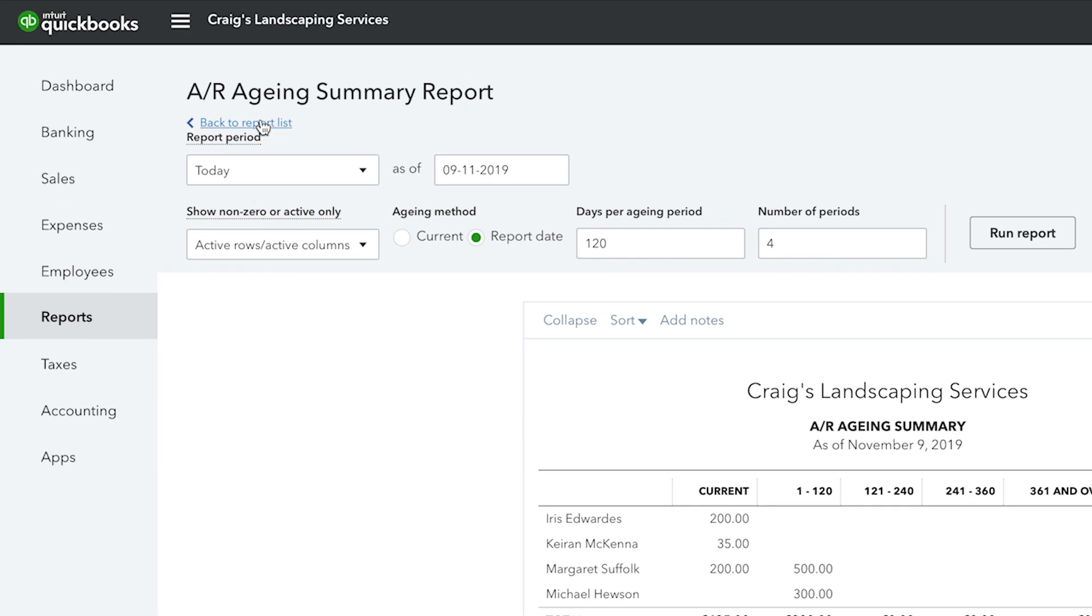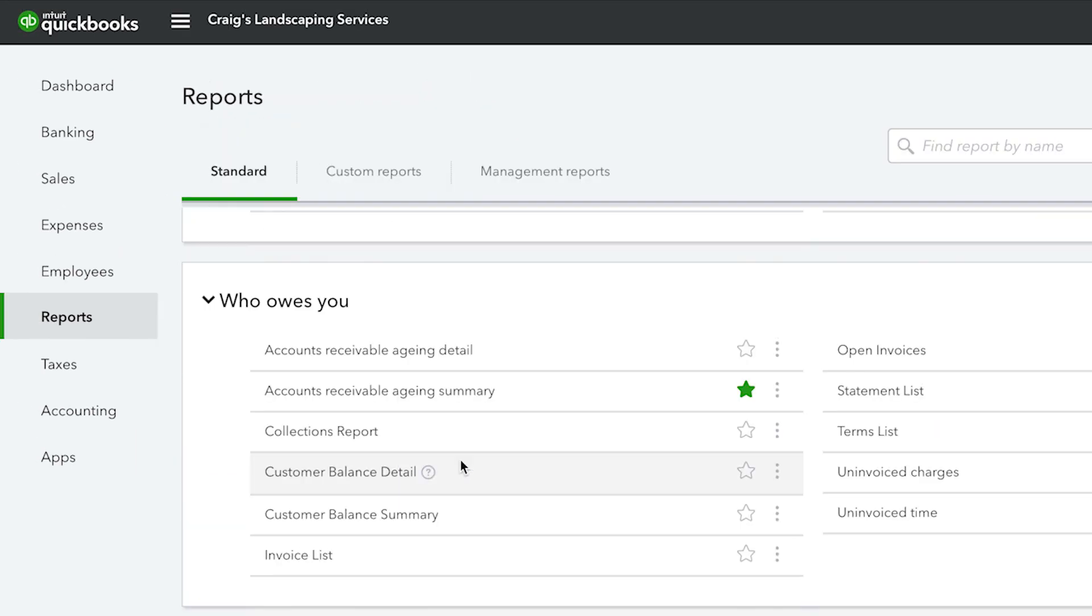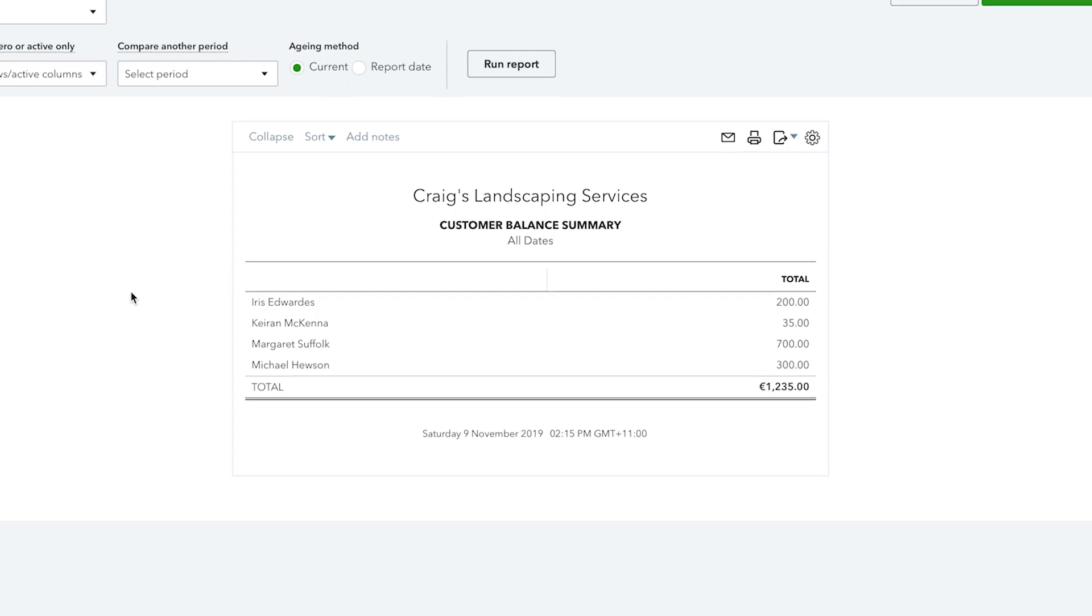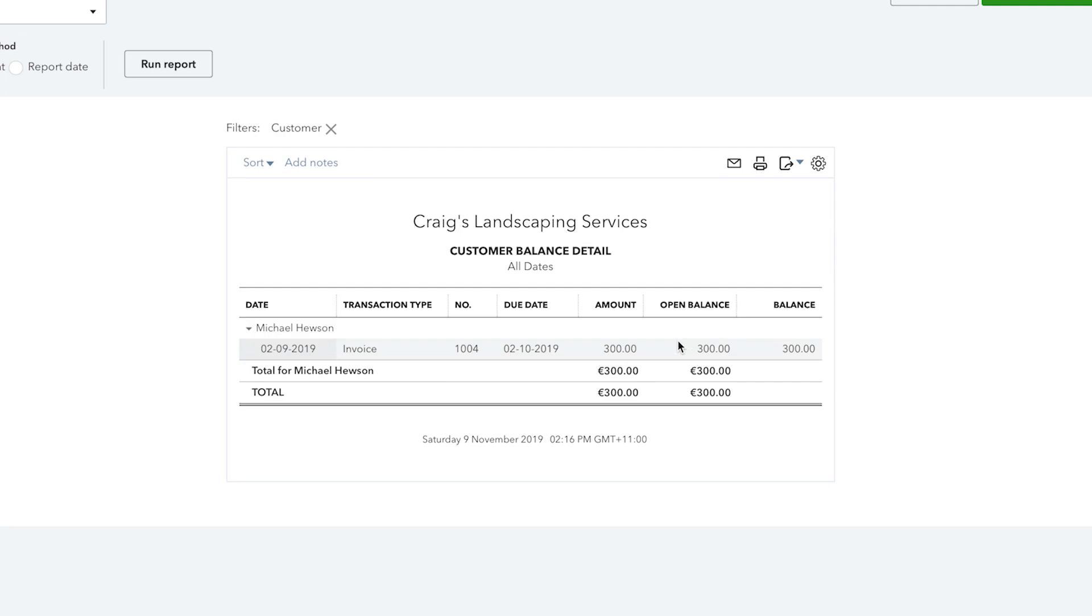Back to the reports menu, you can select to run the report, customer balance detail or summary. This will provide an overview of each customer, how much they have paid and how much they may be overdue in invoice payments.